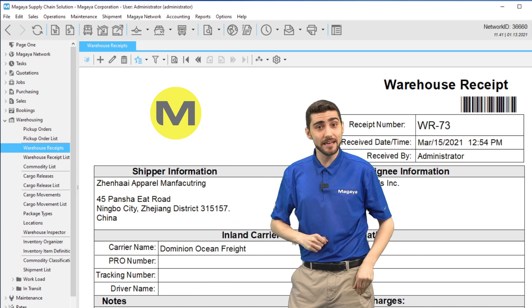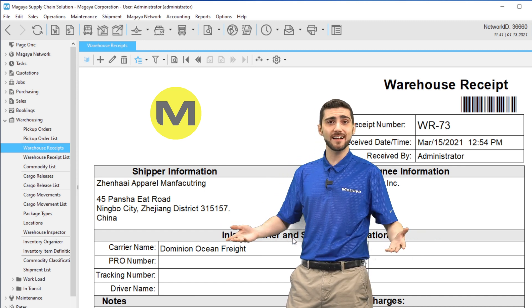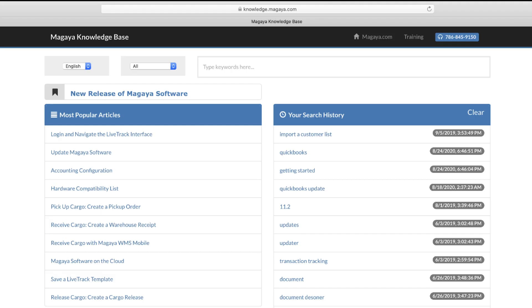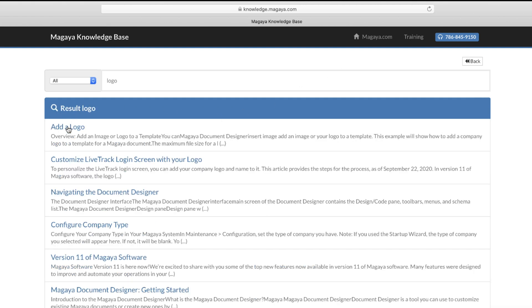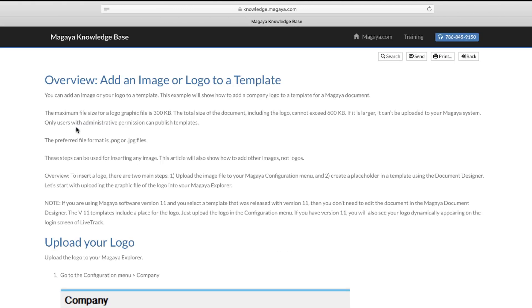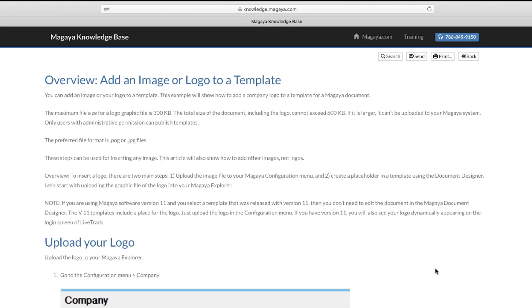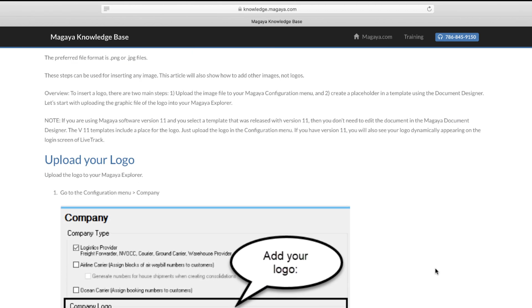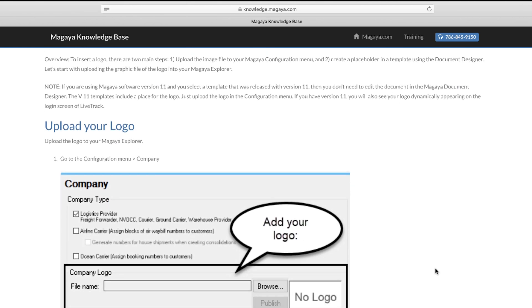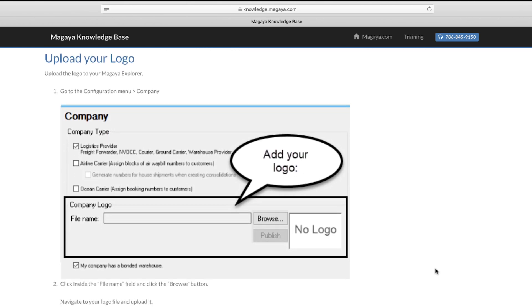See our other videos and the knowledge base for more on options to customize your Magaya and LiveTrack to create the professional experience and appearance you want to give to your customers. Thanks for watching!